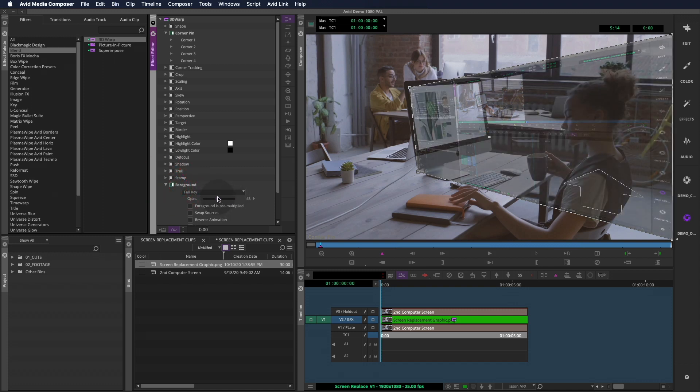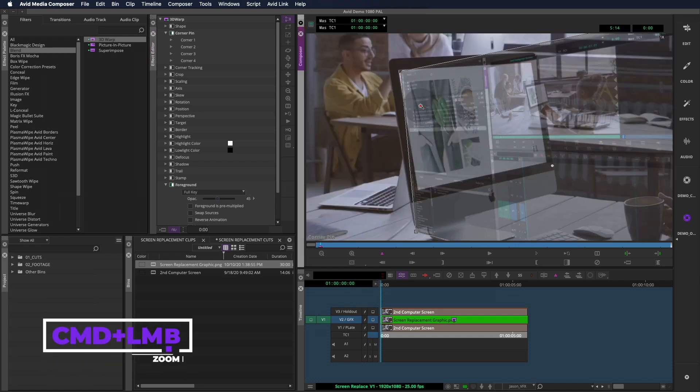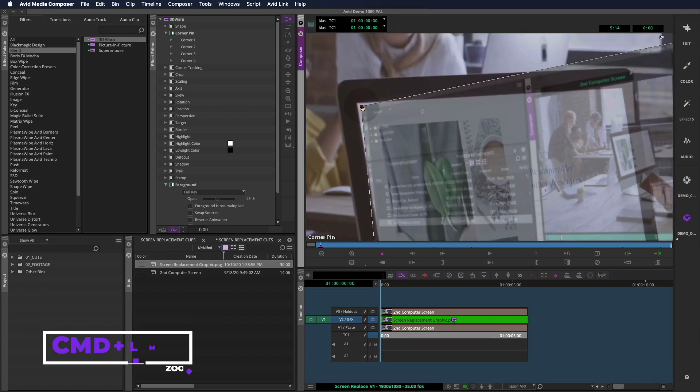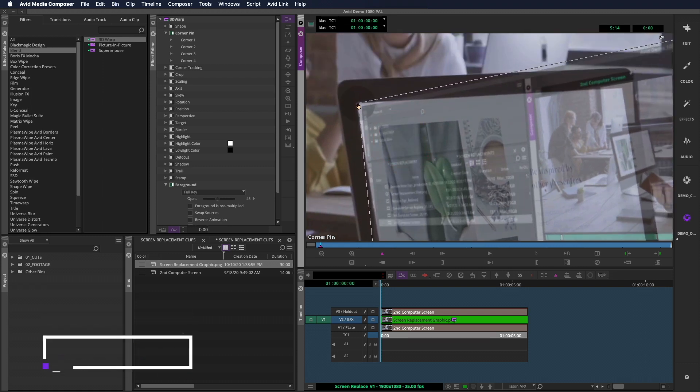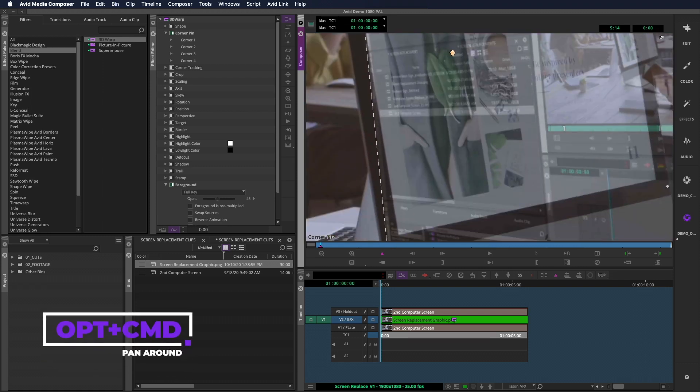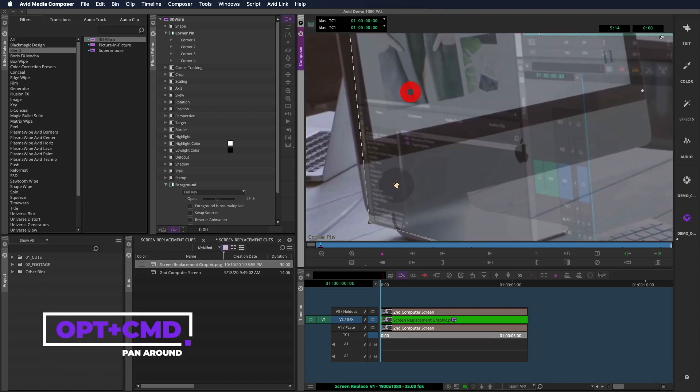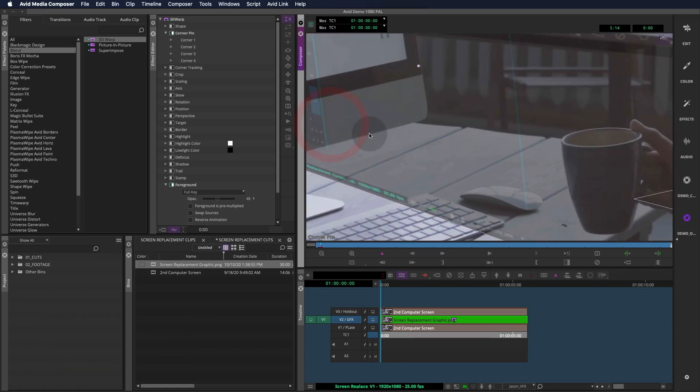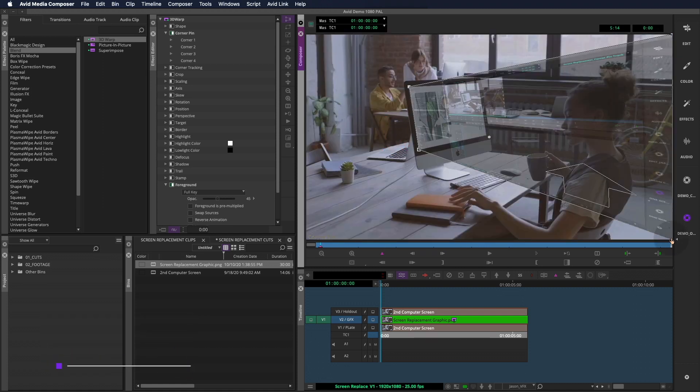Whenever you're in effects mode, you can hold command on a Mac and click in the window to zoom in. If you need to pan around, option command will bring up the tool for that. We'll use this zoomed in view to place our corners on the first frame of our shot as precisely as we can. Shift command click lets us zoom back out to the full screen.